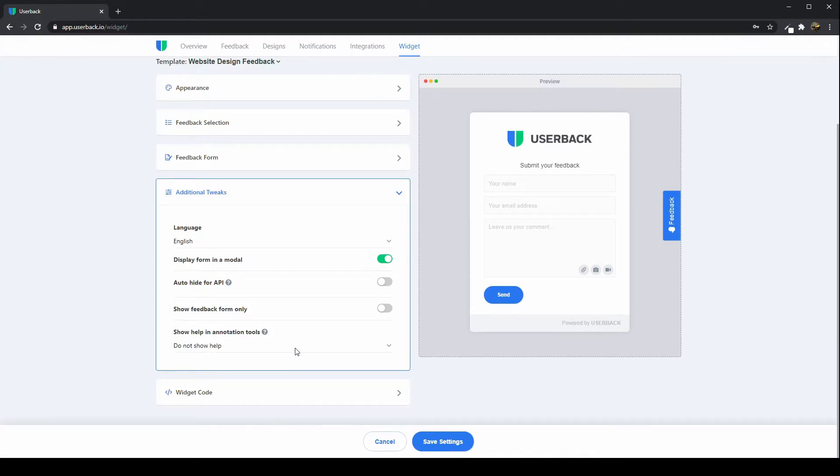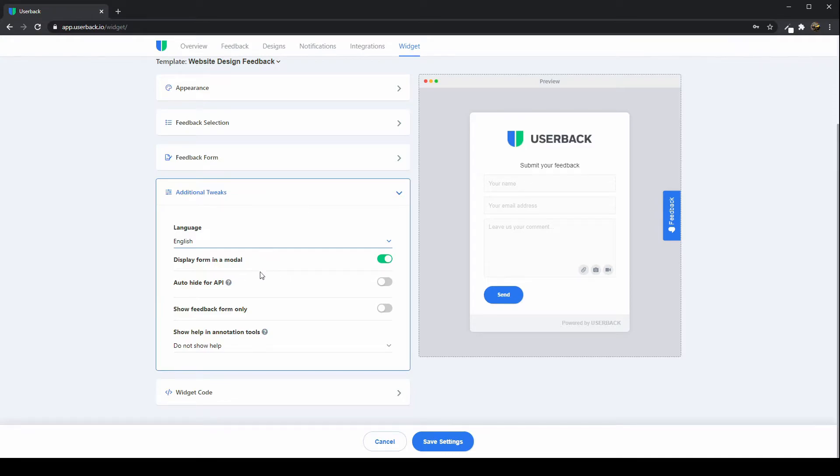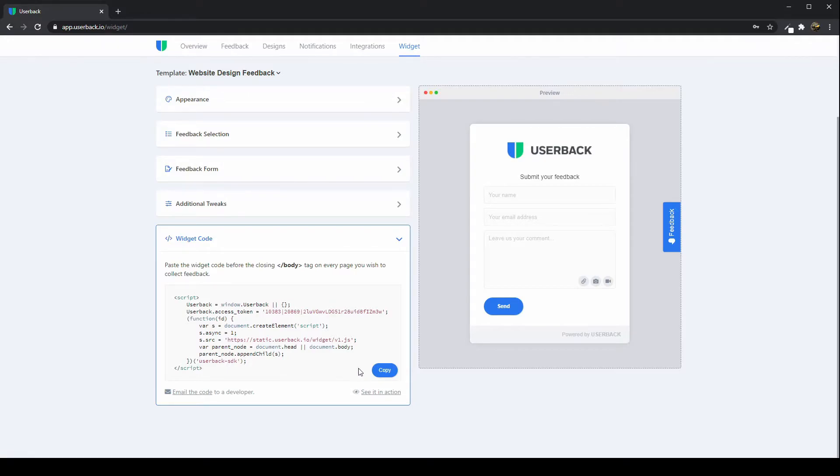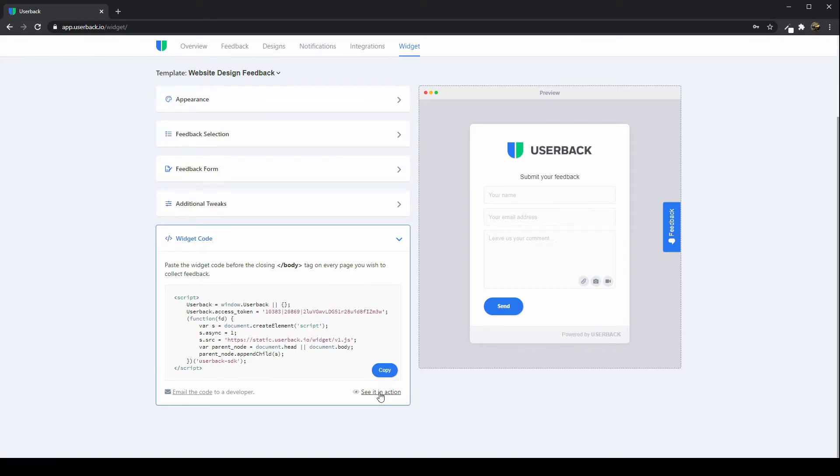There are some additional tweaks which you can look through, such as changing the language. We have many languages that you can select from. Once you've gone ahead and you've tweaked your widget and you've added the widget code to your website, you can see that in action. You should be able to see it on your website, but we do have a demo page here so you can test out what that's going to do.